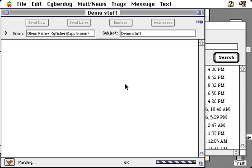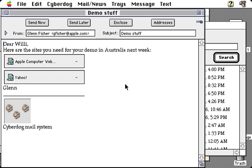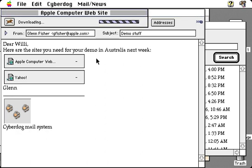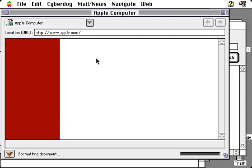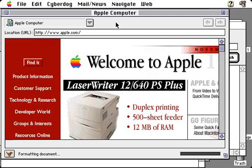This shows that CyberDog supports an internet standard called MIME for mail, which allows you to include styled text and graphics within your mail message, as well as links to internet addresses. In this case I've put in the Yahoo site and the Apple computer website, and these are live — if I double-click on it, it will find the CyberDog web browser part and connect to the internet and display that web page. So you have a very rich way within your mail to include not only text and graphics, but live internet links as well.